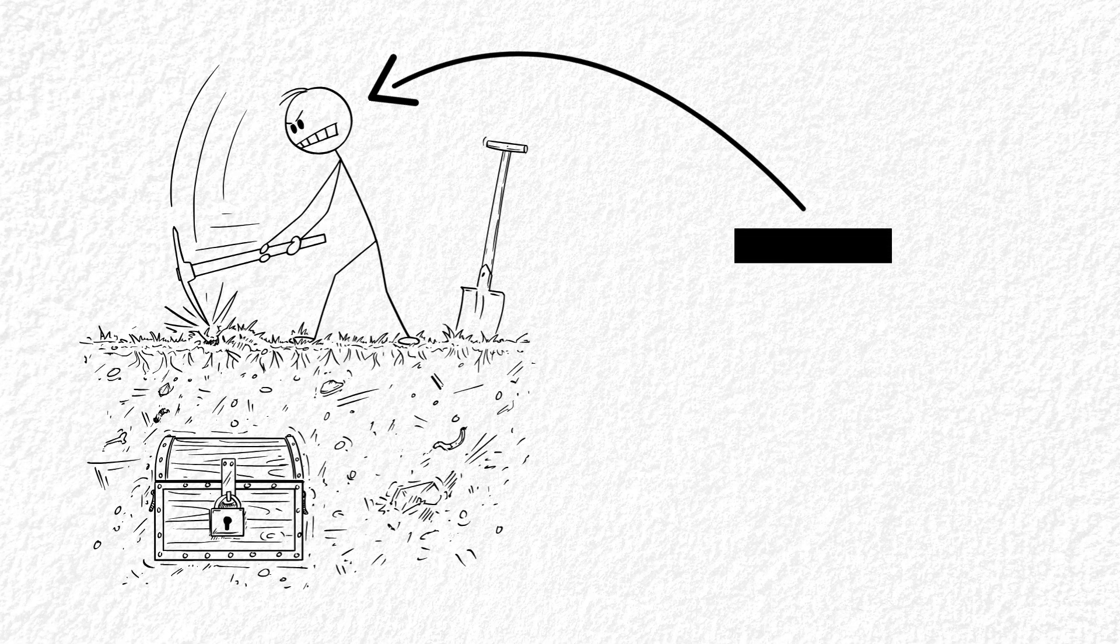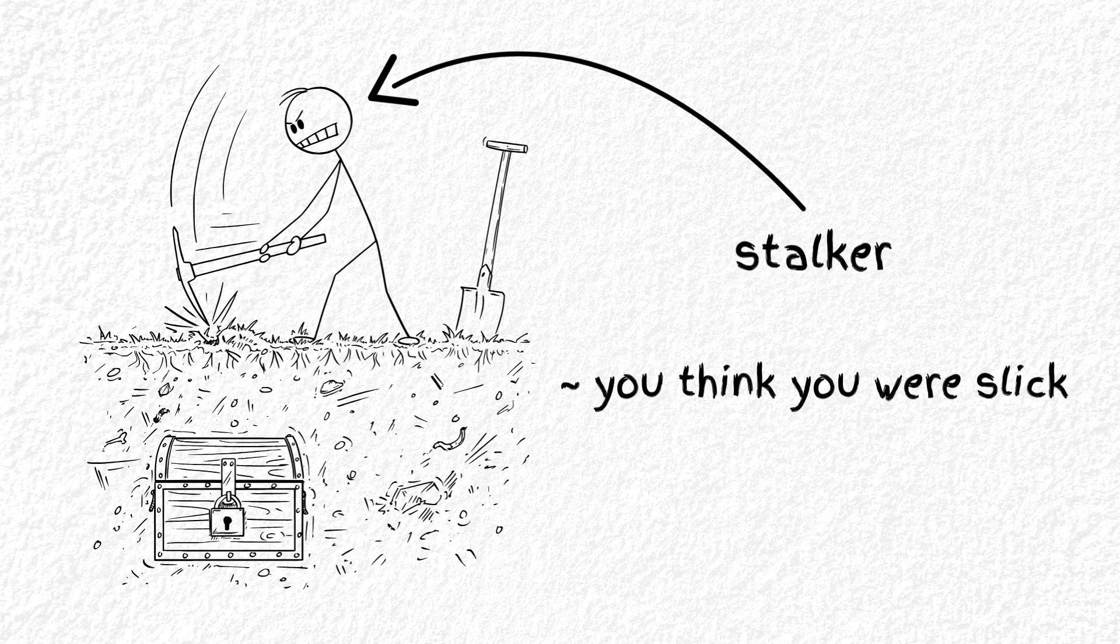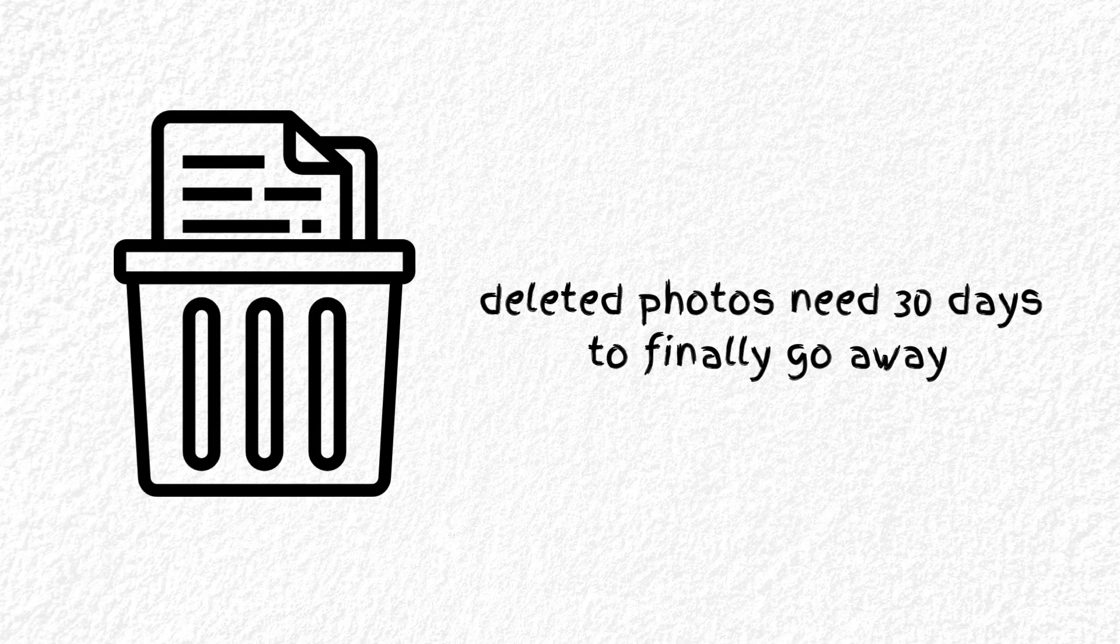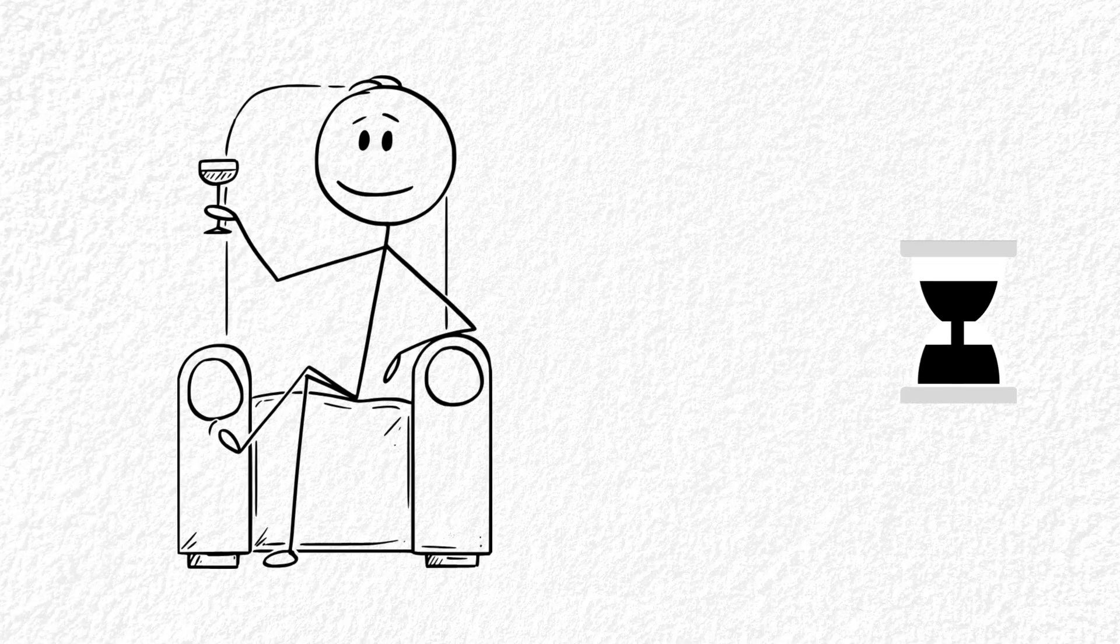And guess what? Somebody or something could dig it right back up. Let's start with your phone's trash bin. iPhones? Deleted photos chill in the recently deleted folder for 30 days. You think it's gone, but it's just sitting there waiting.